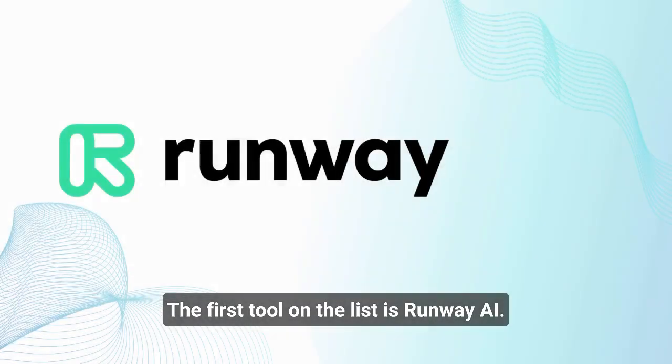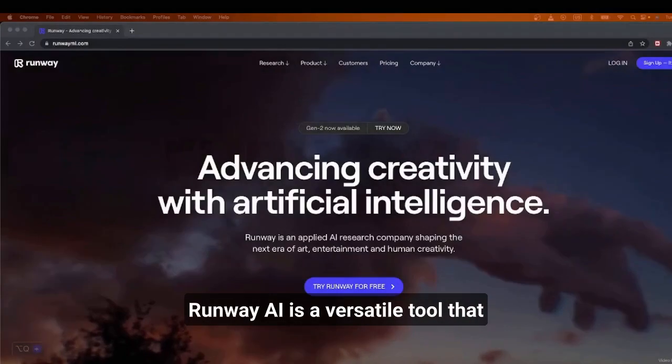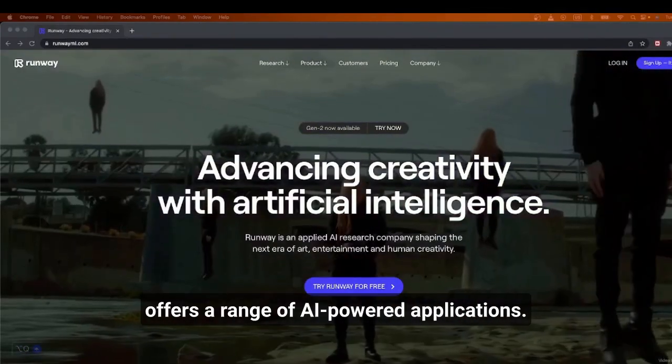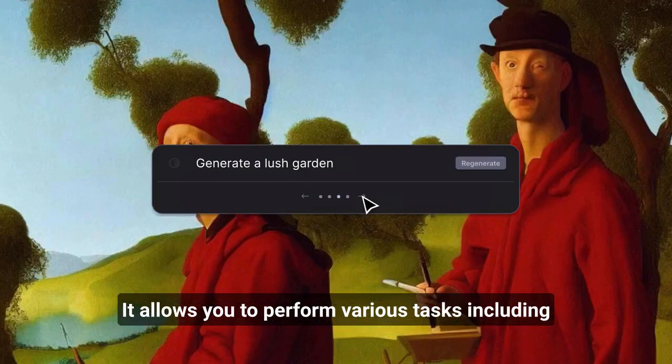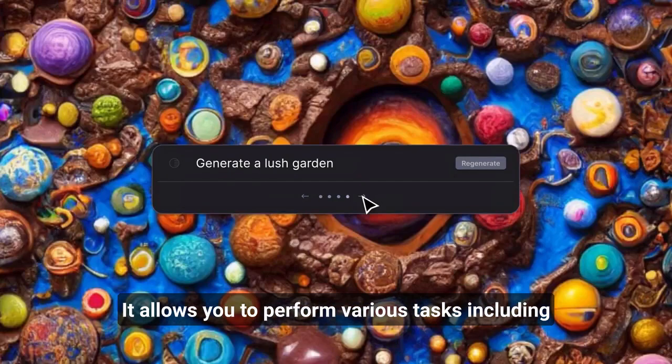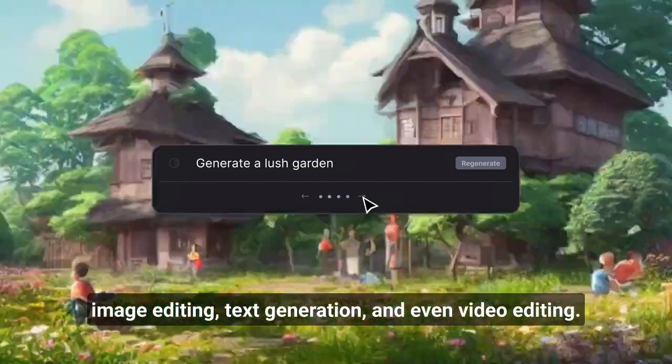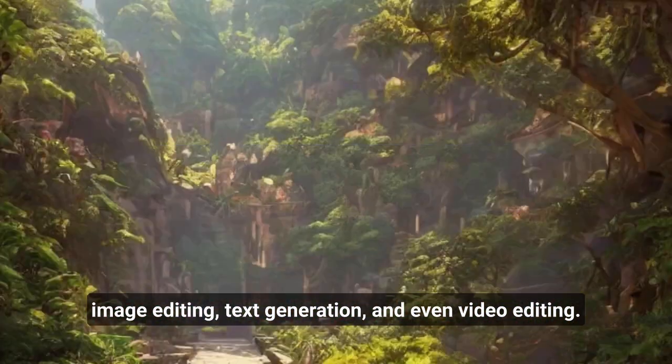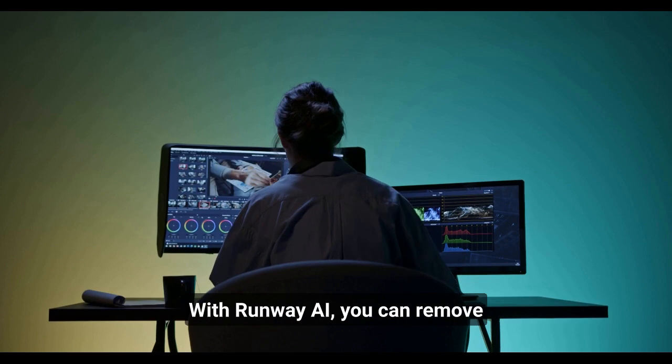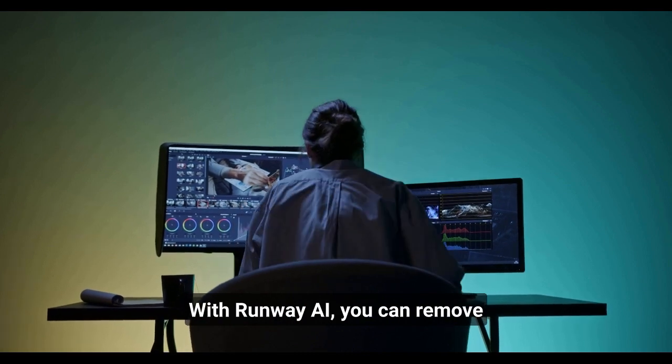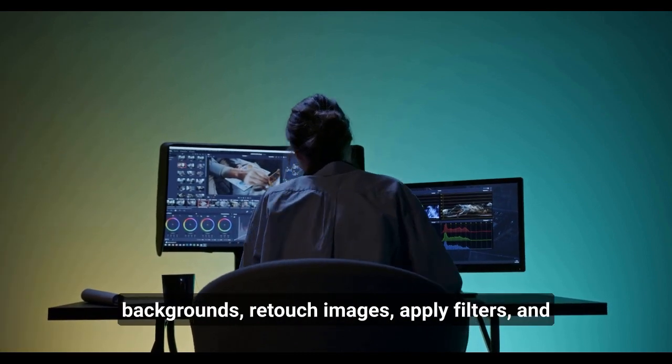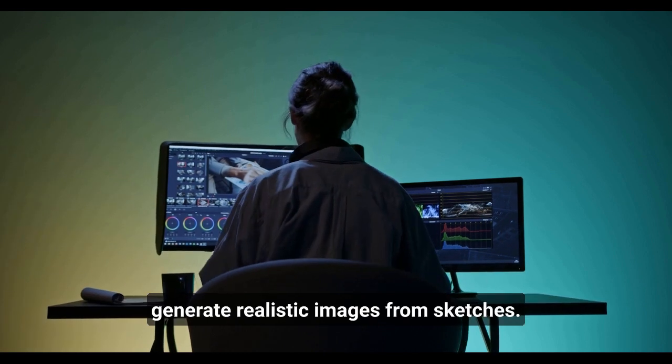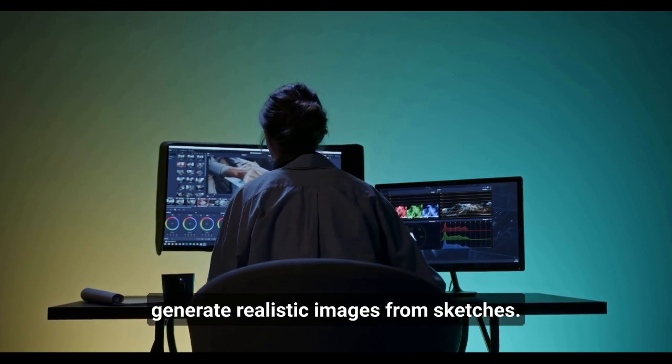The first tool on the list is Runway AI. Runway AI is a versatile tool that offers a range of AI-powered applications. It allows you to perform various tasks including image editing, text generation, and even video editing. With Runway AI, you can remove backgrounds, retouch images, apply filters, and generate realistic images from sketches.